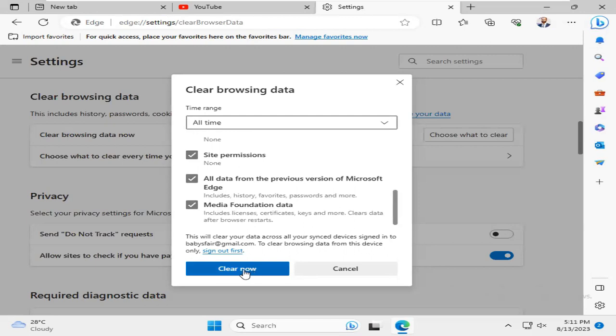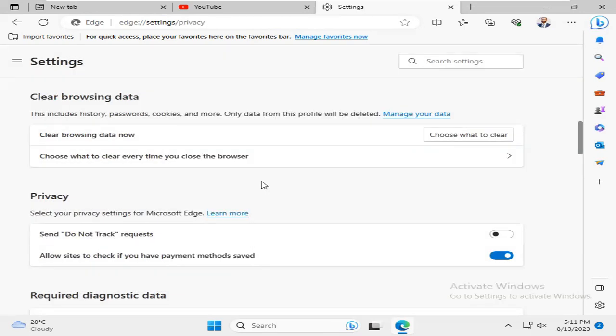And now click on Clear Now. Browsing history has been cleared.